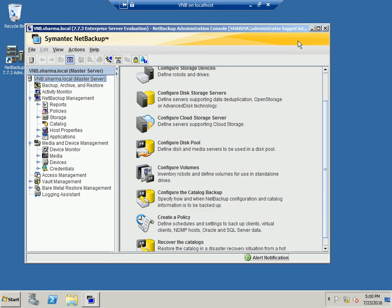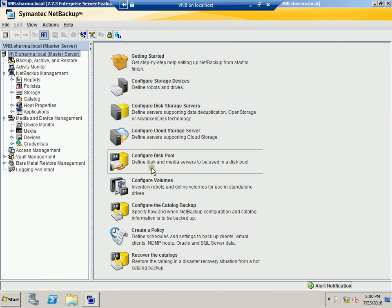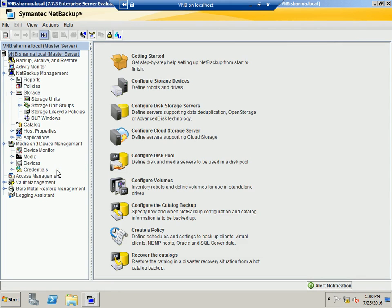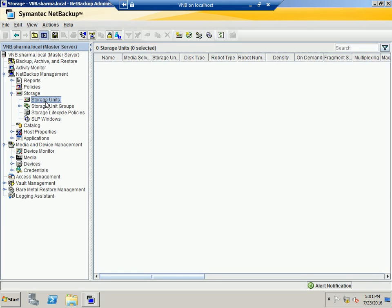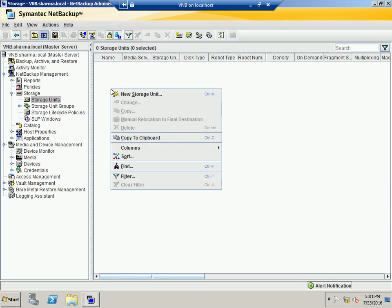I'm now in the NetBackup administration console. All the information is there — I'm running version 7.7.3. The first thing you have to do is expand the storage option on the left side, because we need to tell NetBackup where we're going to back up all the information. We'll explore the storage unit option and create a storage unit.